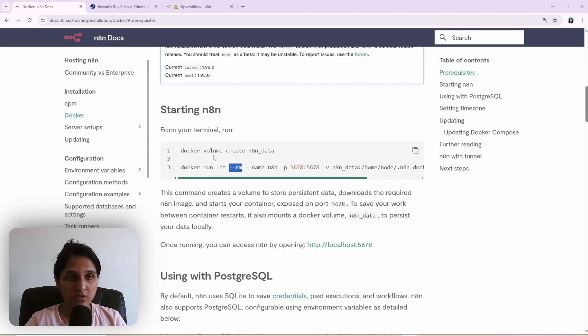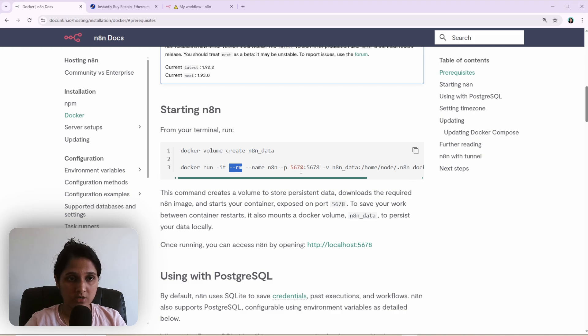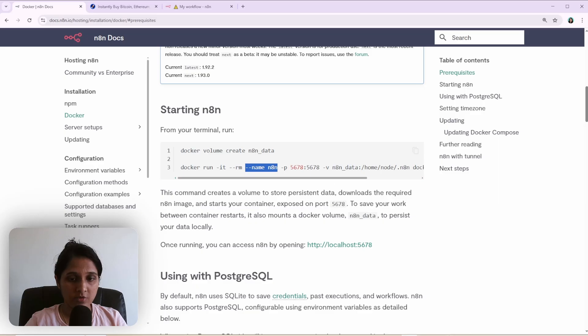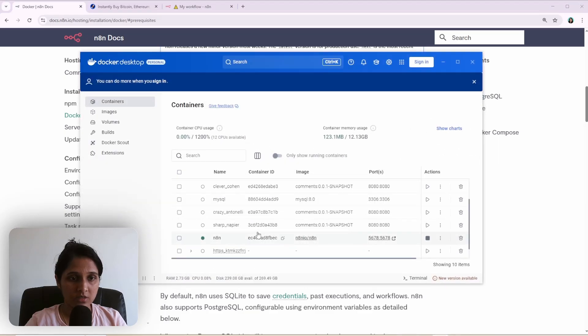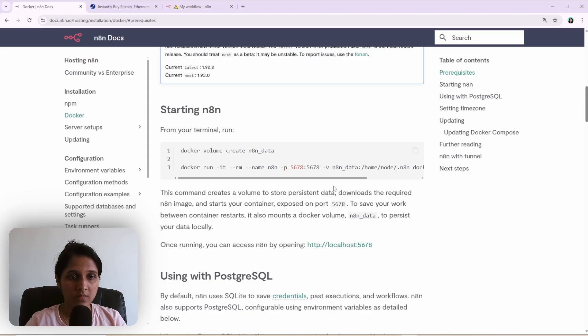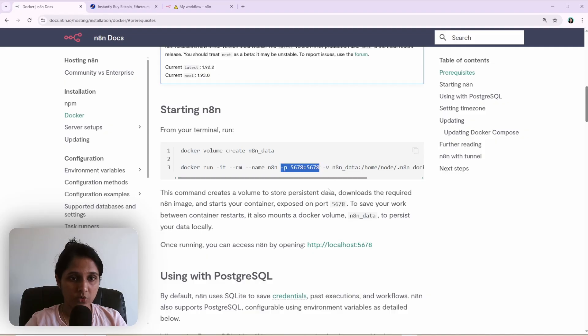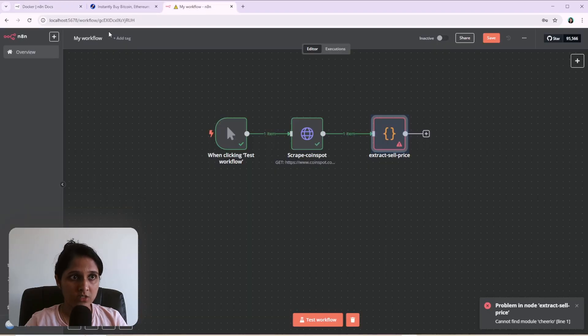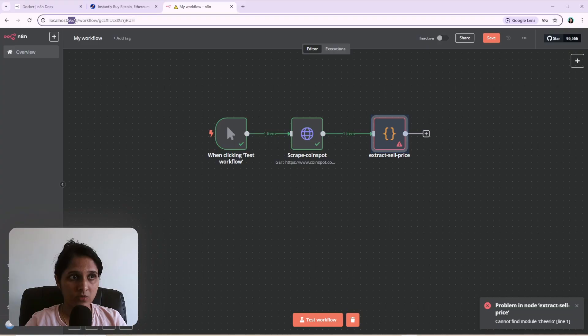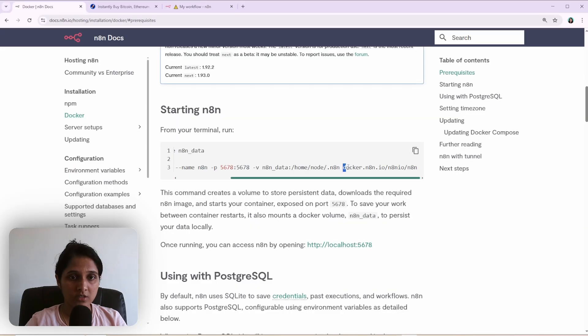So once you remove the container, if you don't have this volume binding, all your data will be lost. The name is the name of the container here, this one. And this port is, P is the port binding. This one. This is the Docker image.